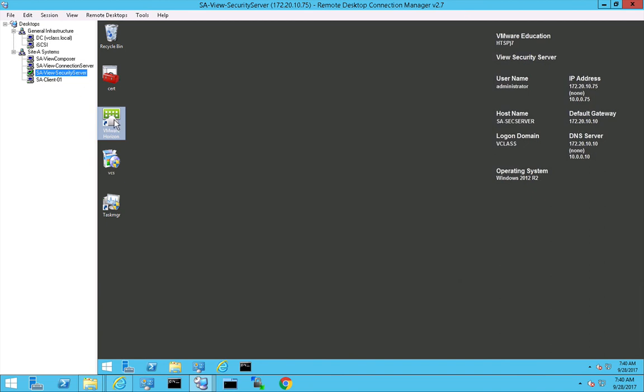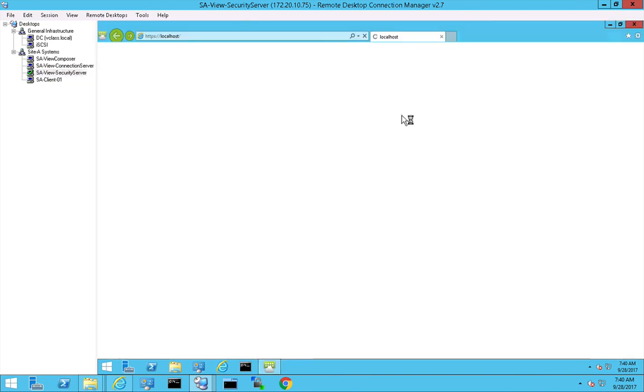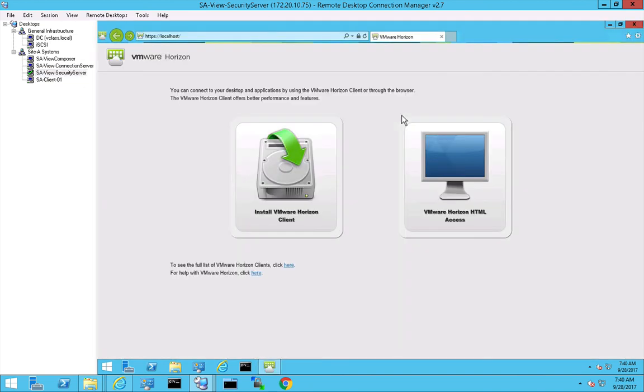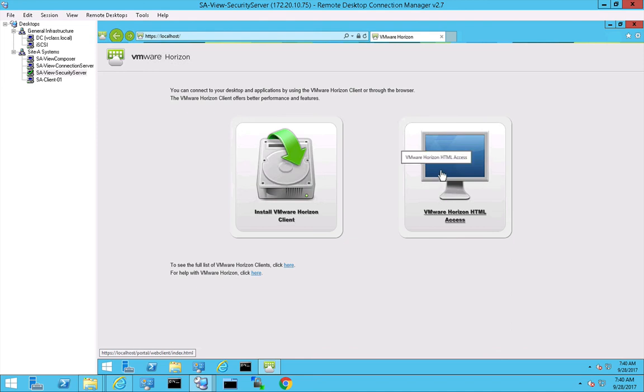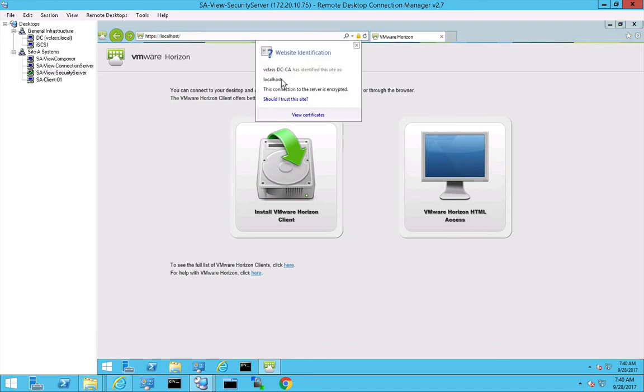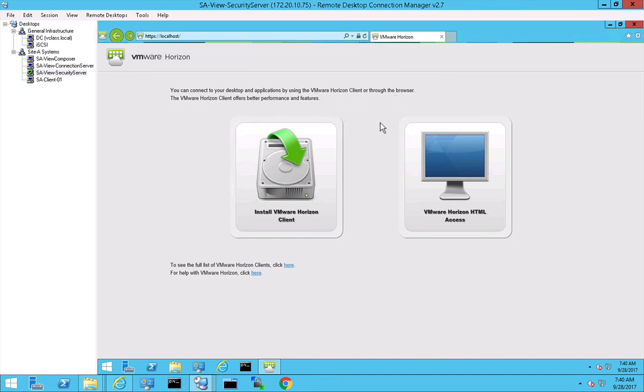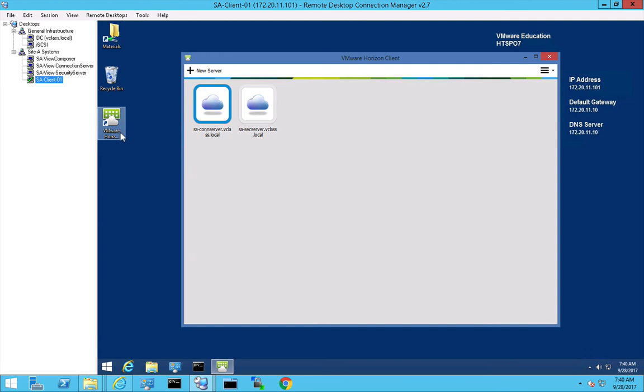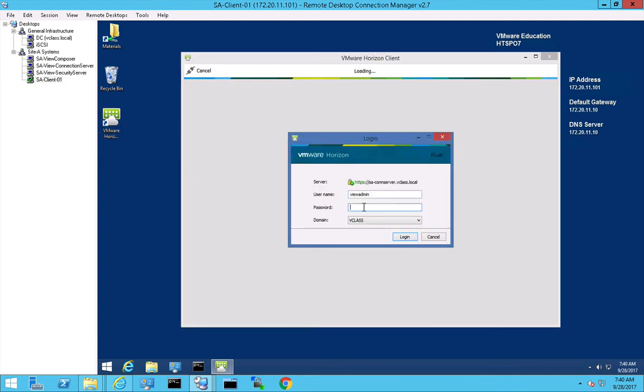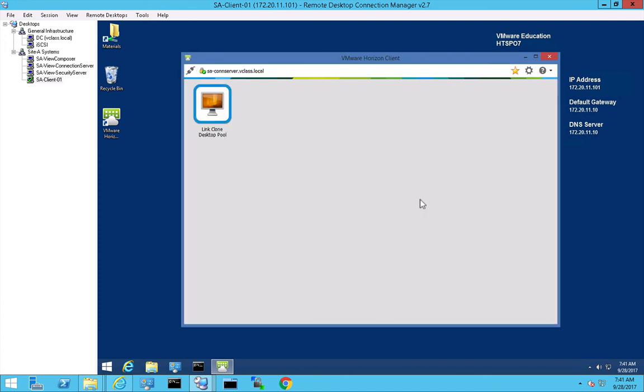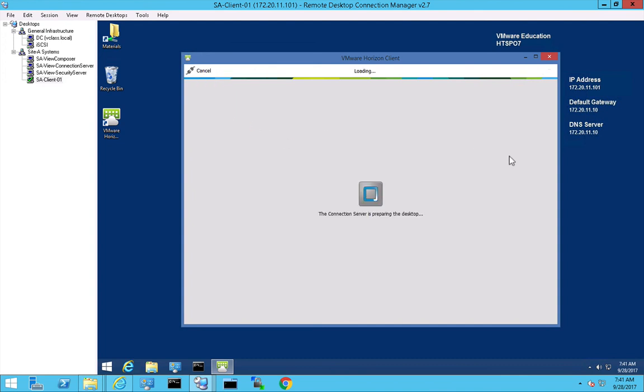Let's go to that security server. So at the security server we have the landing page where people can download the Horizon clients or have access to the web client, and again this one is also secure. So we see that we have a CA signed certificate, cool. So let's go to the client and if we start the client we should be able to get a connection with a nice green URL. So VMware... and then I have access to my linked clone desktop pool, awesome.